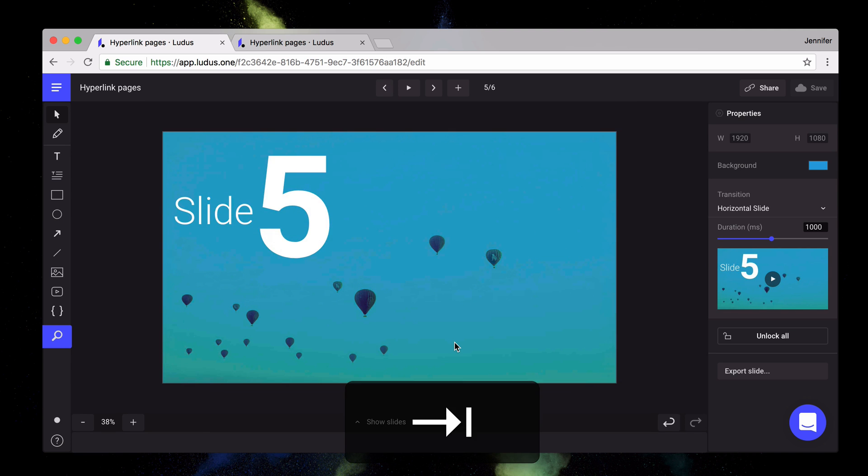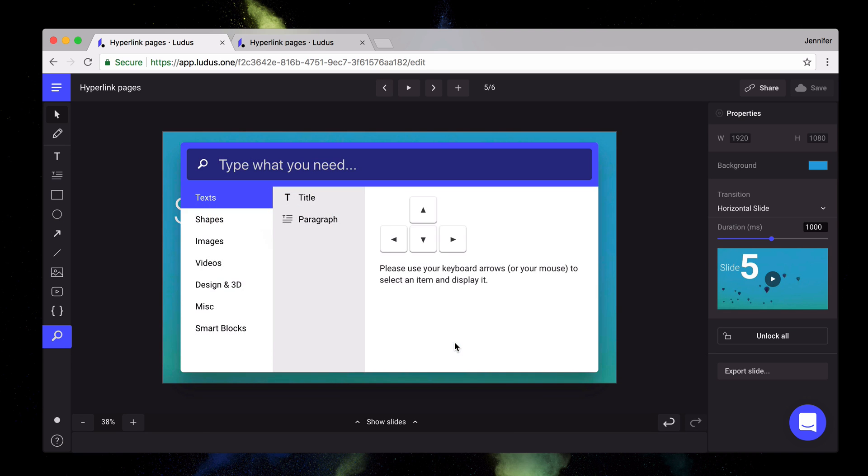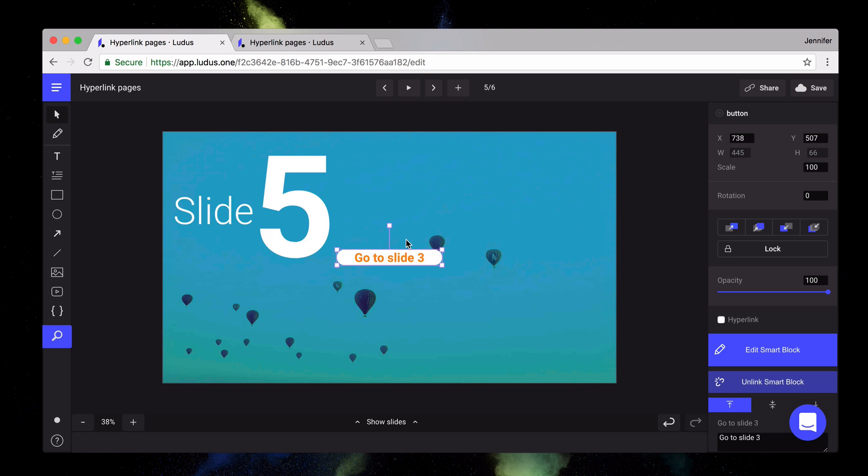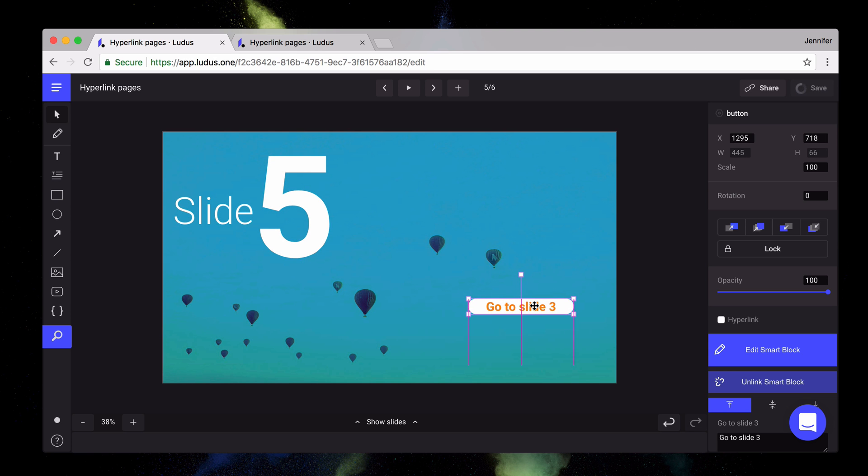First of all, select any element you want or create a button. In my case, I reuse an existing smart block of a random button and I add an hyperlink.